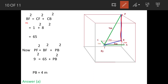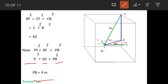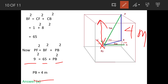Now we find PB. We know that PF² equals BF² plus PB². PF is nine, so 9² equals 65 plus PB², giving 81 minus 65 equals PB², so PB equals 4. The fly is four meters from the ceiling. Our answer is option A.